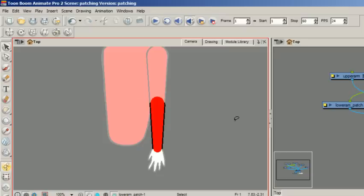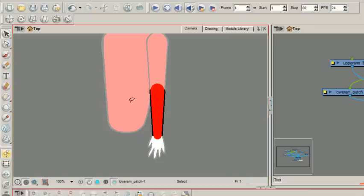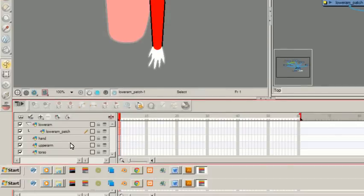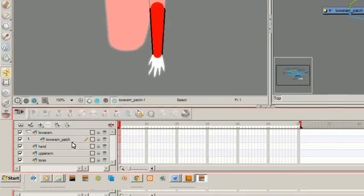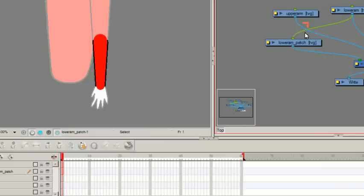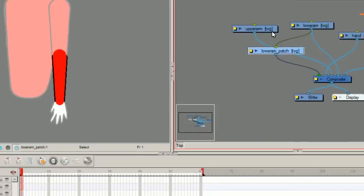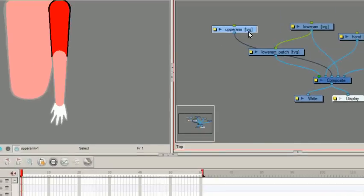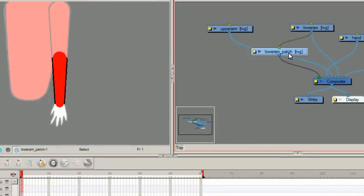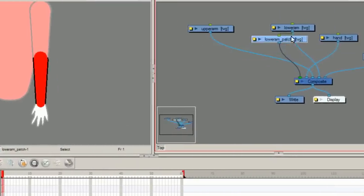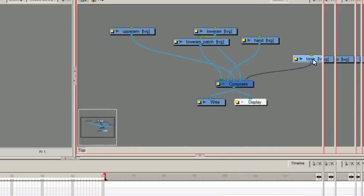So this is my timeline now. I put everything in the right place. And now I add my pegs. Let's put this underneath here. My torso is behind that.